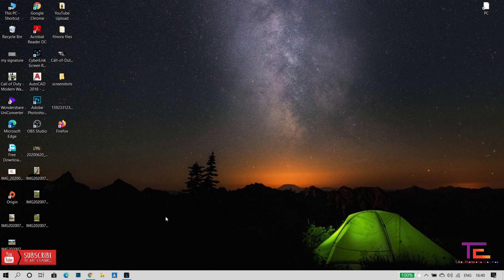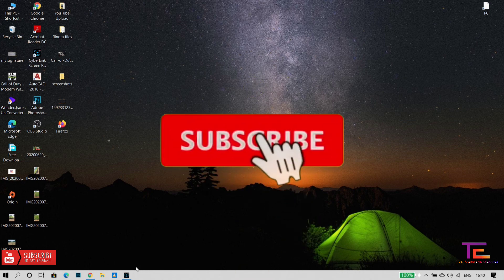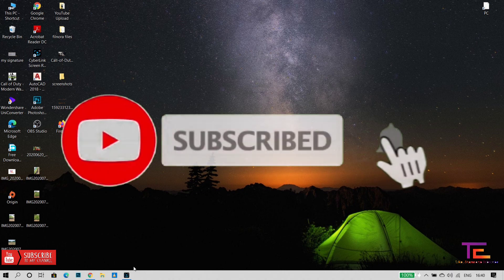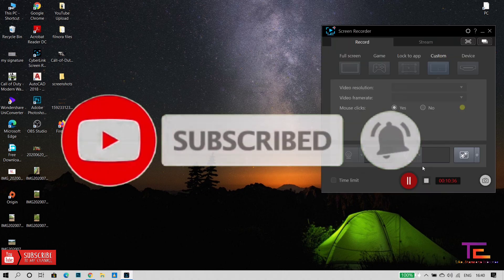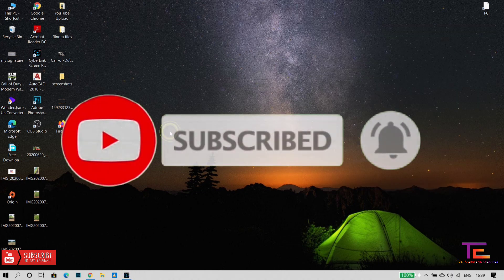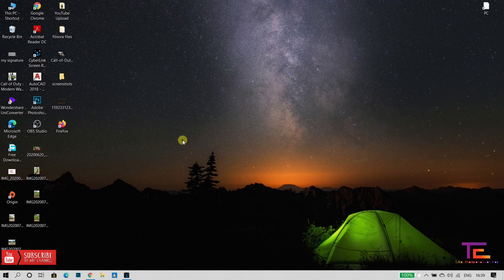If you like this video, please like and share it. Please subscribe and share this video. If you have any doubts about this video, please comment and share it. I will continue doing videos. Thanks for watching.